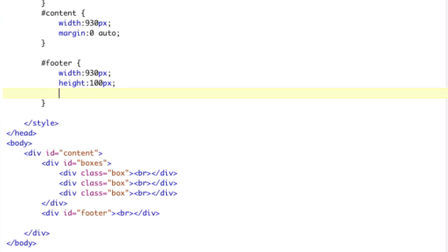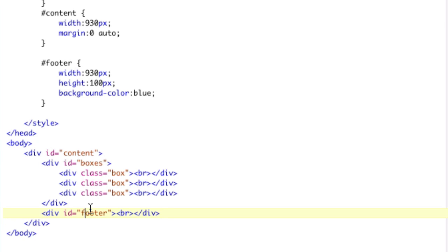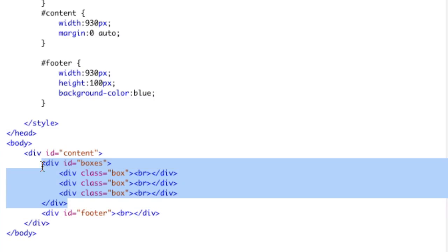100 pixels, background color blue. Background color blue. So now we have a footer, right? That, now this is div. It's a div after these boxes, so there you go. It should be, we should have a footer.